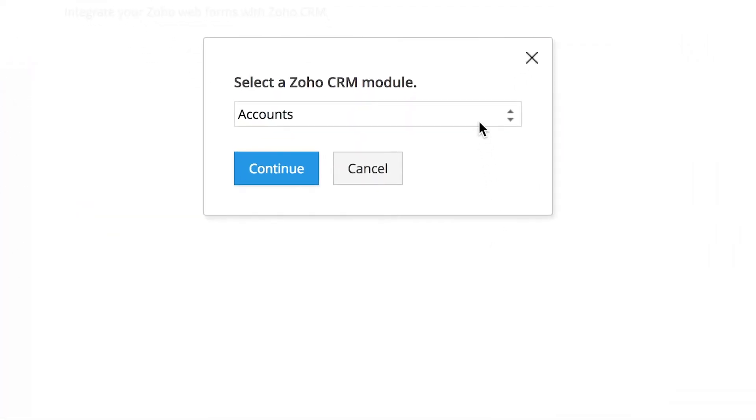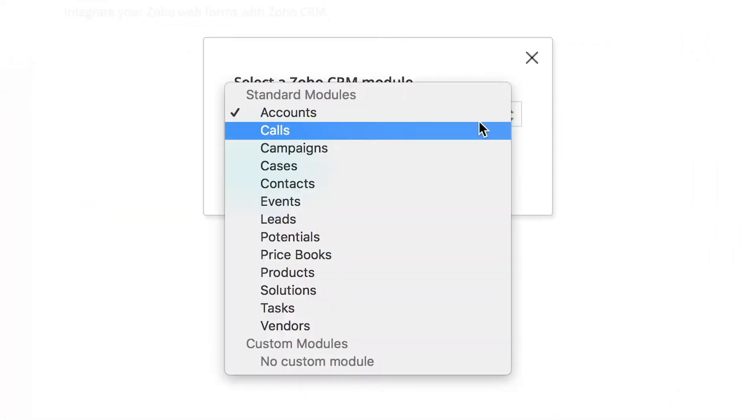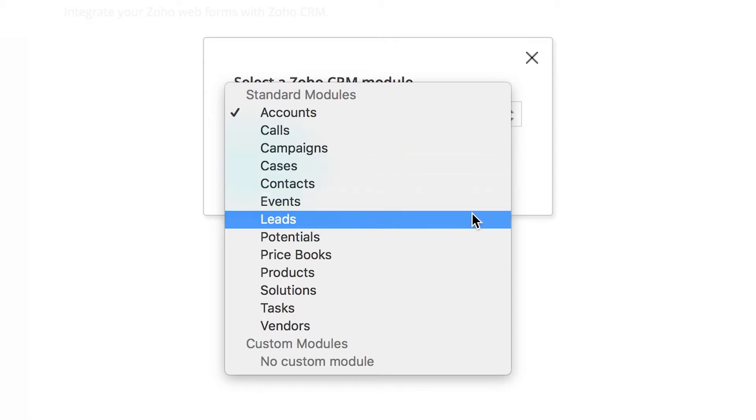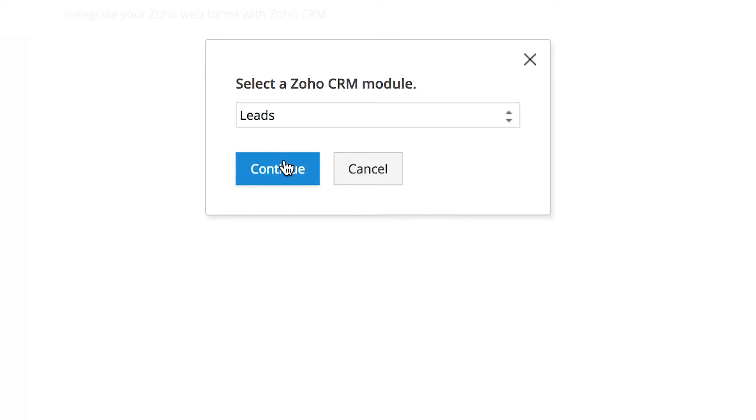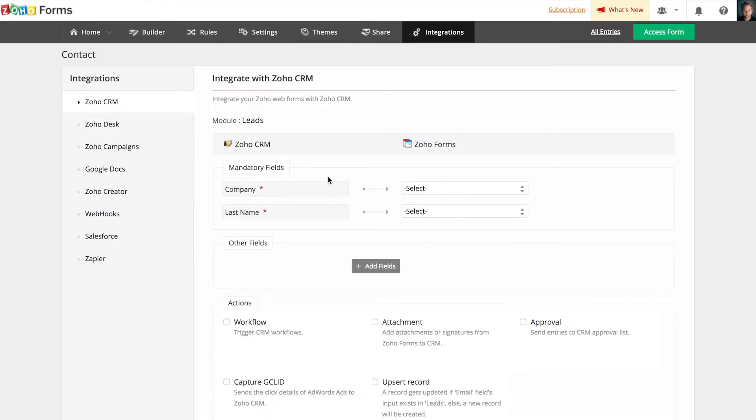Zoho Forms can integrate with all modules in Zoho CRM, including custom modules that you've created. For this example, let's integrate our form with a Leads module.